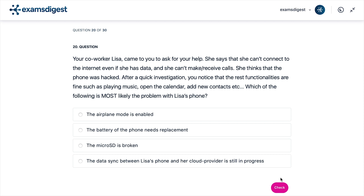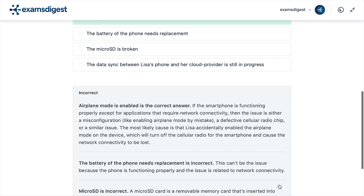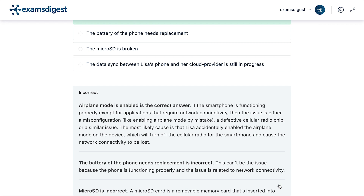The correct answer is the airplane mode is enabled. If the smartphone is functioning properly except for applications that require network connectivity, then the issue is either a misconfiguration, like enabling airplane mode by mistake, a defective cellular radio chip, or a similar issue. The most likely cause is that Lisa accidentally enabled the airplane mode on the device, which will turn off the cellular radio for the smartphone and cause the network connectivity to be lost.